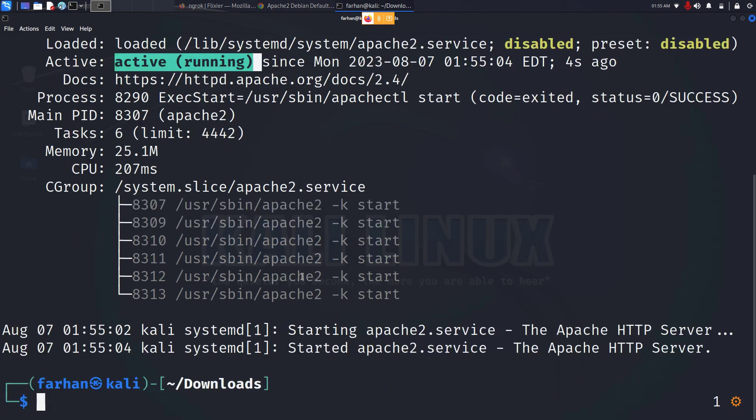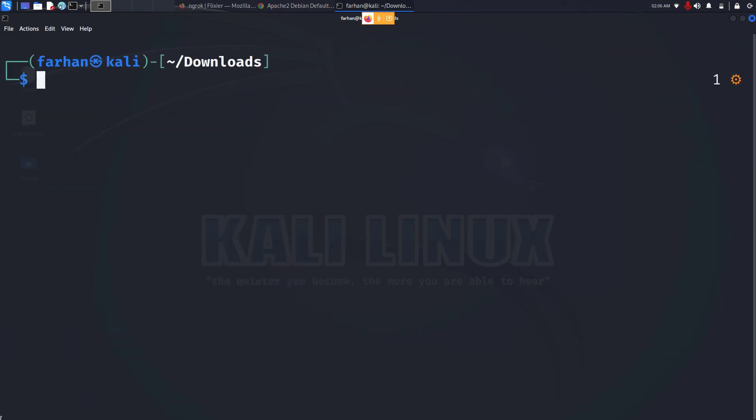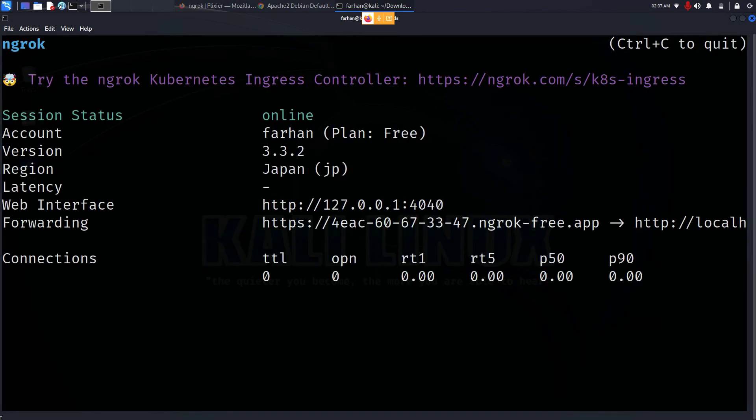To do that, type ngrok space http space the port that your web server is being hosted on. By default apache2 web server is hosted on port 80, so I will type in port 80. Press enter and I can see that my ngrok has started.